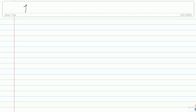This is lecture 15. The last thing we saw in the previous lecture was the Nyquist criteria. So the Nyquist criteria is what we saw.